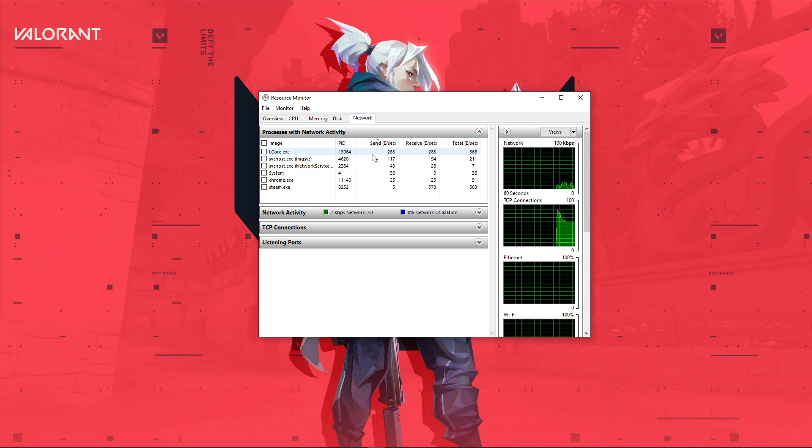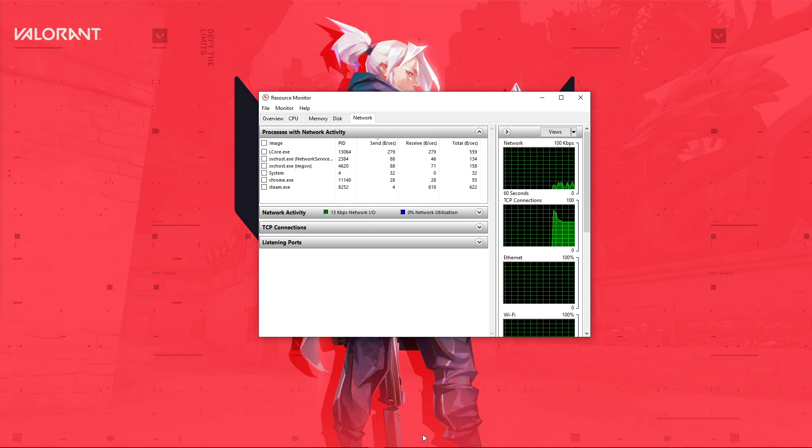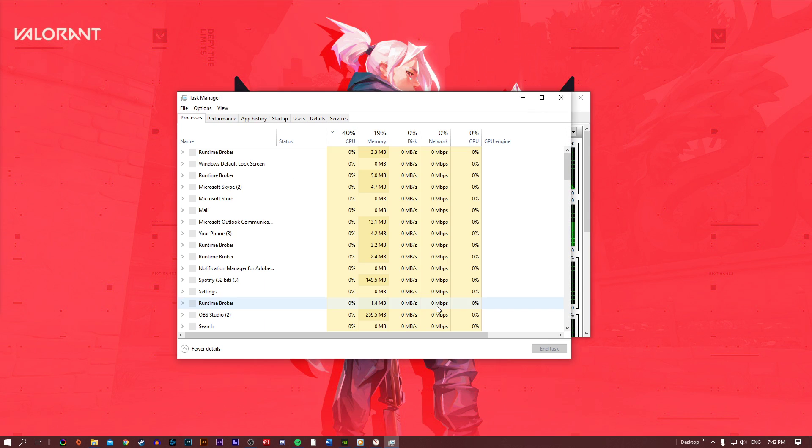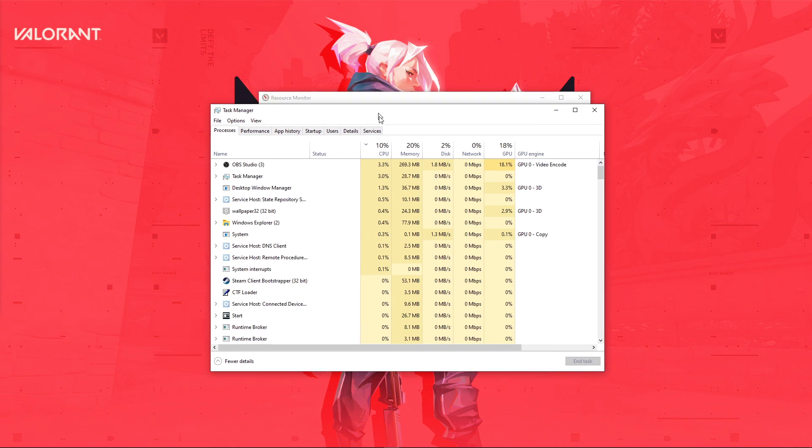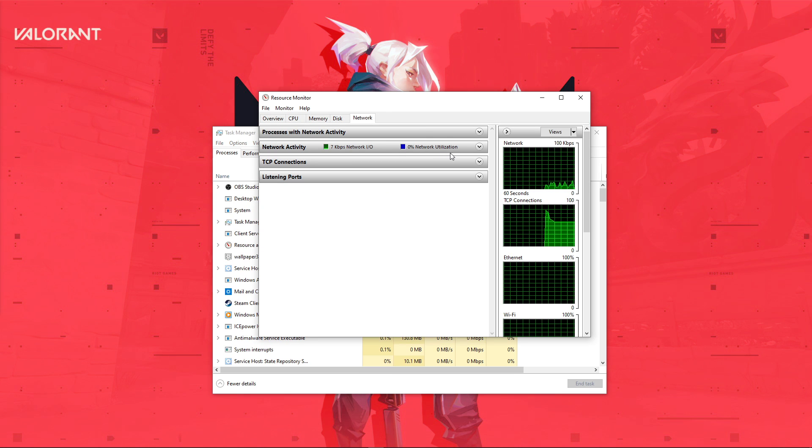I suggest you to only end the processes which you know won't break your operating system. Below, you can also preview your network utilization in percent.